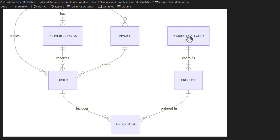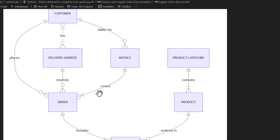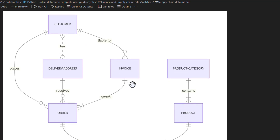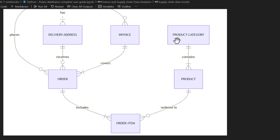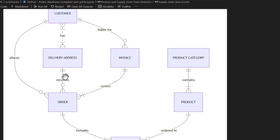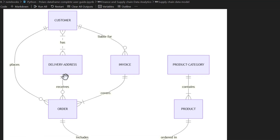Let's review one more ERD from a supply chain data perspective. This is a very intuitive diagram — as you can imagine, in the real world a customer picks an item from certain product categories, buys it from the vendor, and after successfully receiving the product is obligated to pay the vendor. All of these activities are recorded in a typical sales register or purchase order. That's all the theory and introduction before we start writing code.